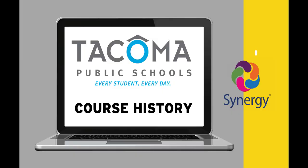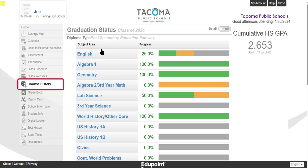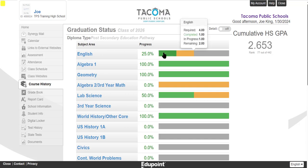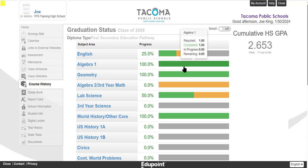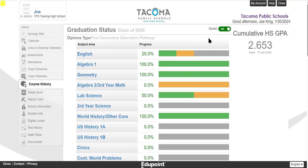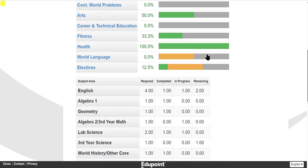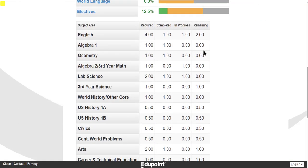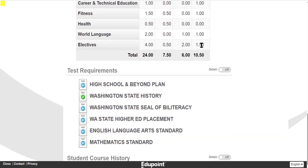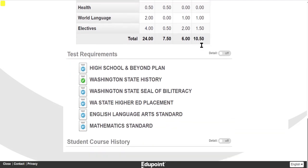Under Course History, you will see your graduation status, including your credits earned and any credits remaining. If you hover over the progress bar for a subject, you can view specific information about the credits earned for that subject. Turn the Details view on so that you can see more about the credits earned, credits in progress, and credits remaining in a grid below. Scrolling down, you can view any required tests for graduation.